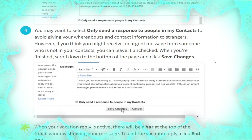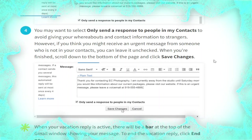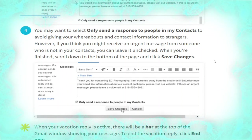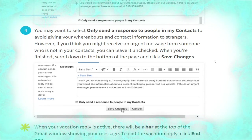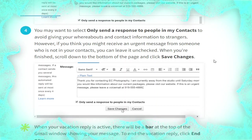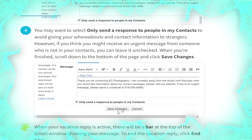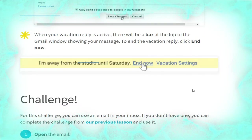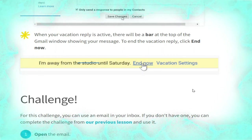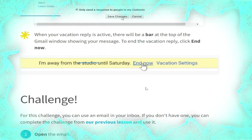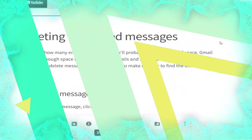You may want to select 'Only send a response to people in my contacts' to avoid giving your whereabouts and contact information to strangers. However, if you think you might receive an urgent message from someone not in your contacts, you can leave it unchecked. When you are finished, scroll down to the bottom of the page and click 'Save changes', as shown. Note: when your vacation reply is active there will be a bar at the top of the Gmail window showing your message. To end the vacation reply, click End now, as shown.